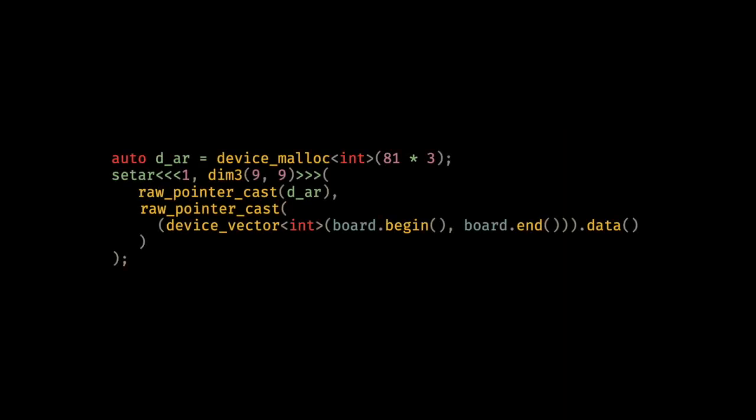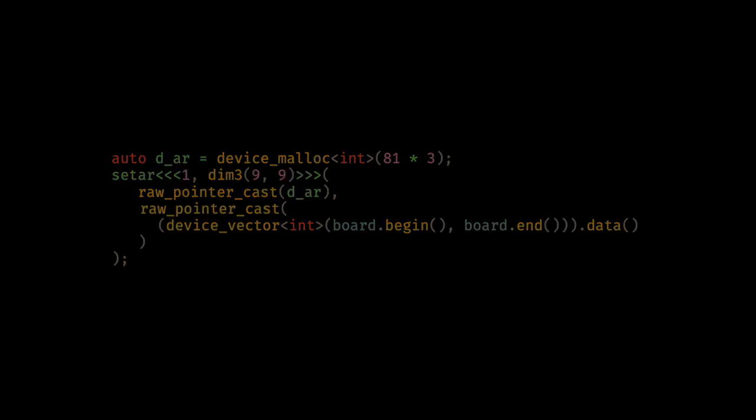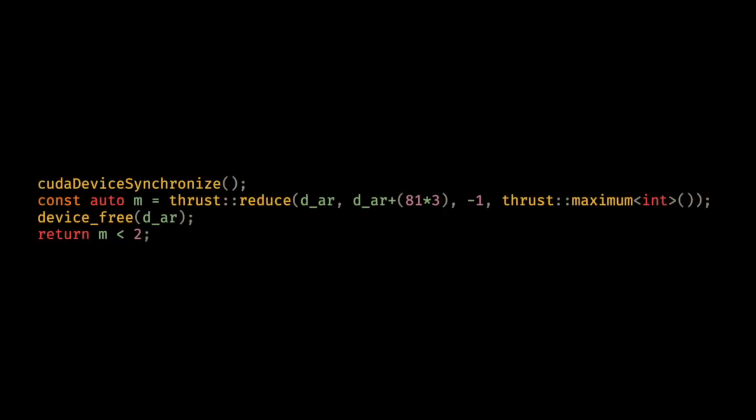We allocate our final array and pass it to our CUDA kernel along with the Sudoku board after copying it to the GPU. We then synchronize with our GPU to make sure the kernel finishes before reducing to find the maximum value with Thrust Reduce, freeing our memory and returning whether all values fell below two.